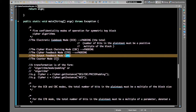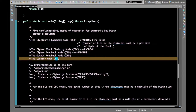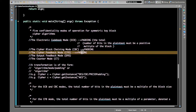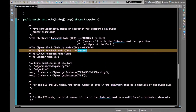OFB, and CTR. ECB stands for Electronic Code Book mode, which requires padding. CBC stands for Cipher Block Chaining mode, which also requires padding. CFB stands for Cipher Feedback mode, which also requires padding. OFB is Output Feedback mode and CTR is Counter mode — CTR does not require padding at all.